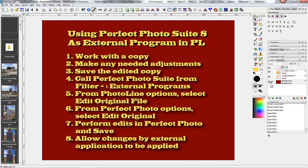And you return to PhotoLine, and you allow the changes by the external application to be applied. And that's what you must do to use Perfect Photo Suite 8 as an external program in PhotoLine.